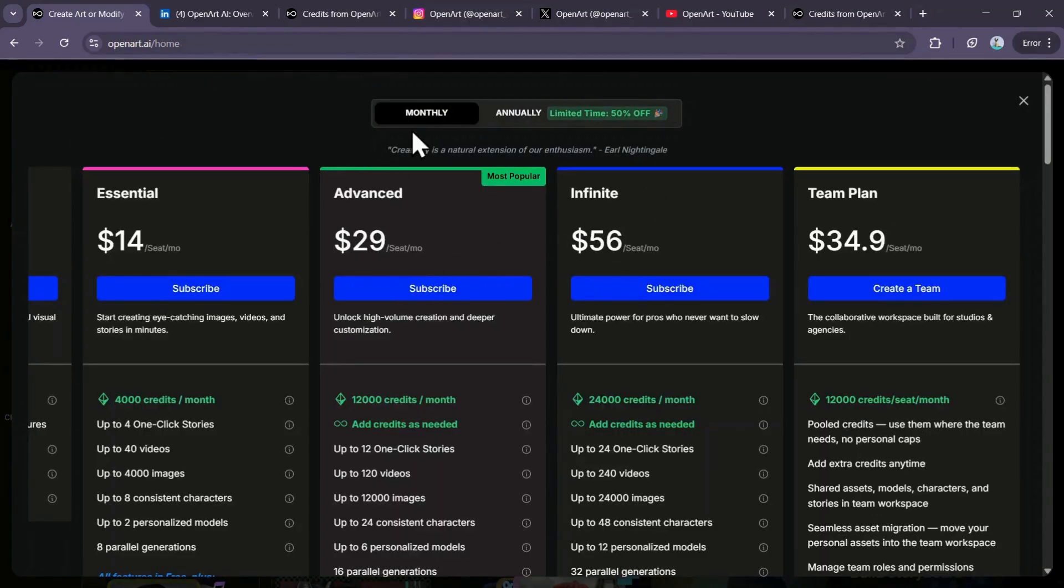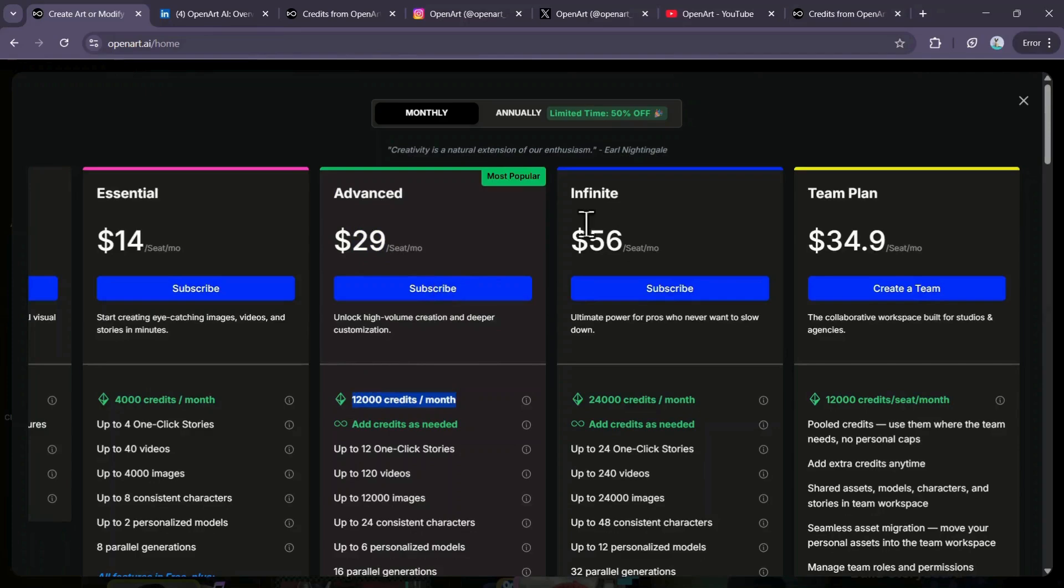For the monthly plans, they offer Essential for $14 per month with 4,000 credits, Advanced for $29 per month with 12,000 credits, and Infinite for $56 per month with 24,000 credits, plus a team plan.